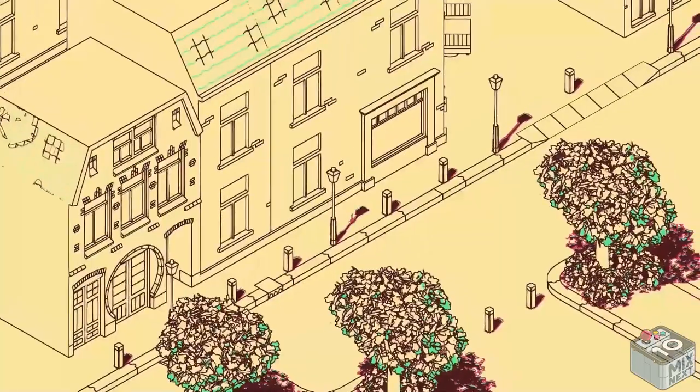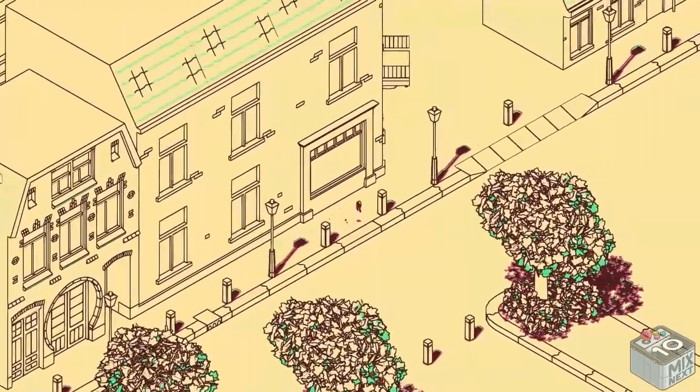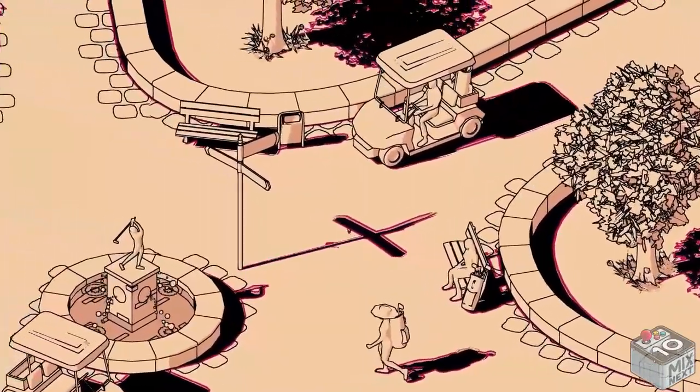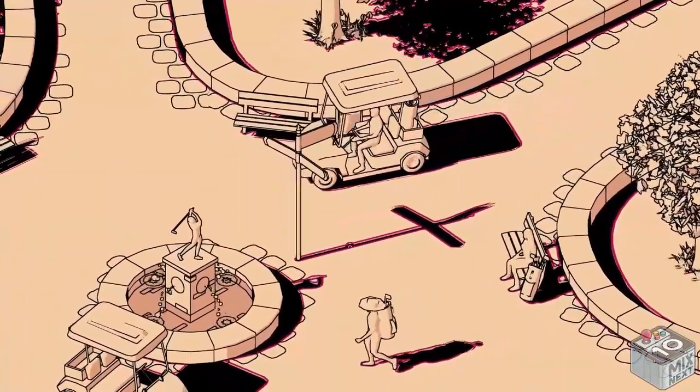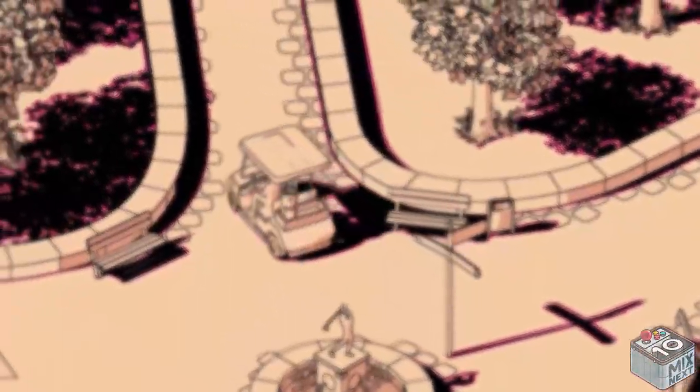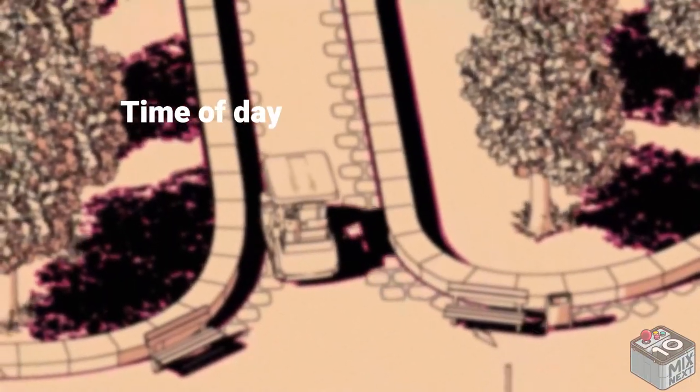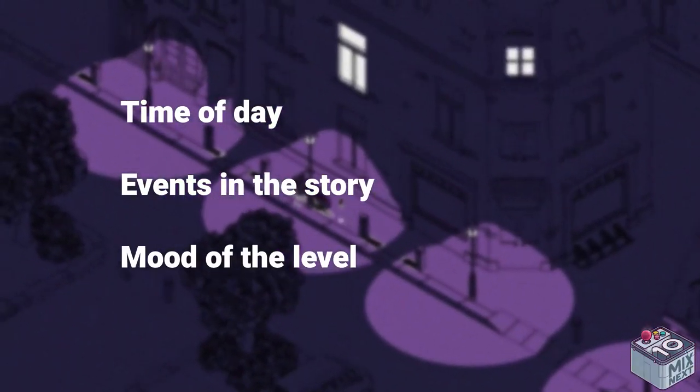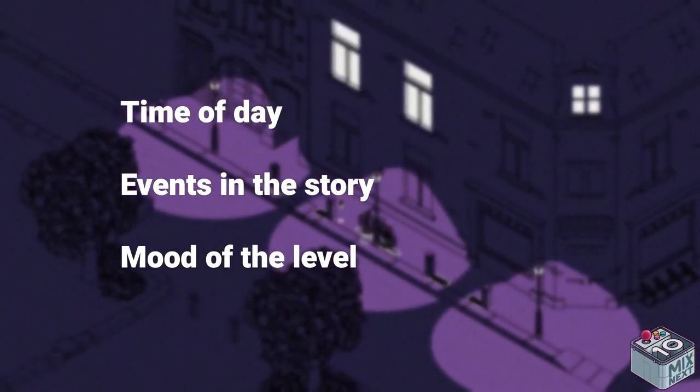The latest feature I want to show you is the color picker. Every level in Schim only uses four solid colors. These colors can reflect the time of day, events in the story, and the mood of the level.